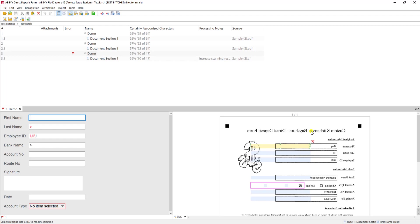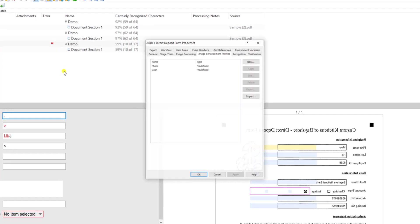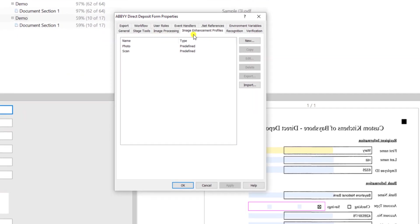So what I can do is set up an image enhancement profile to accommodate this flipping. The first thing I'm going to do is go to Project, Properties, and I'm going to create an image enhancement profile.